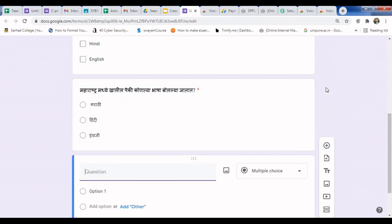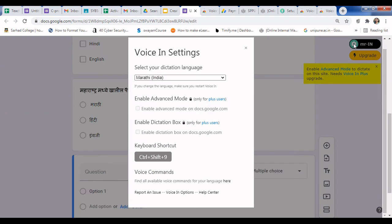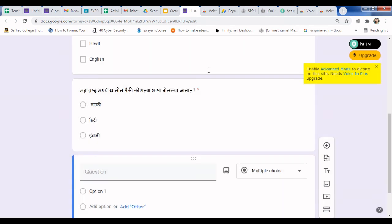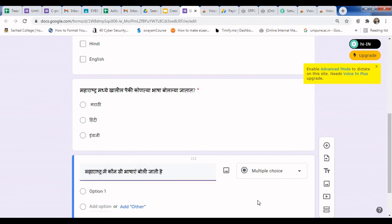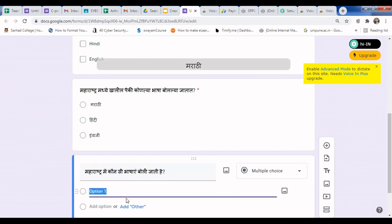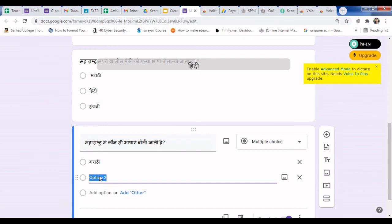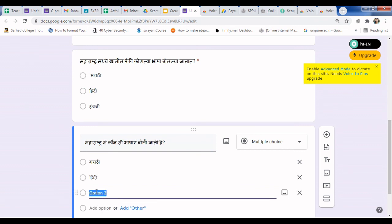Click 'Add Question' again and we will try with Hindi. Go to the extension settings, select Hindi, and enable it. Speak your question: 'Maharashtra mein kon si bhashayen boli jaati hai?' Then add options: 'Marathi', 'Hindi', 'Angreji'.